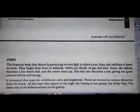The nebula becomes a hot dense ball when gas and dust come together. The center heats up and this hot ball becomes a star, giving out a great amount of heat and light energy. It is noticed that stars are of different sizes and brightness.